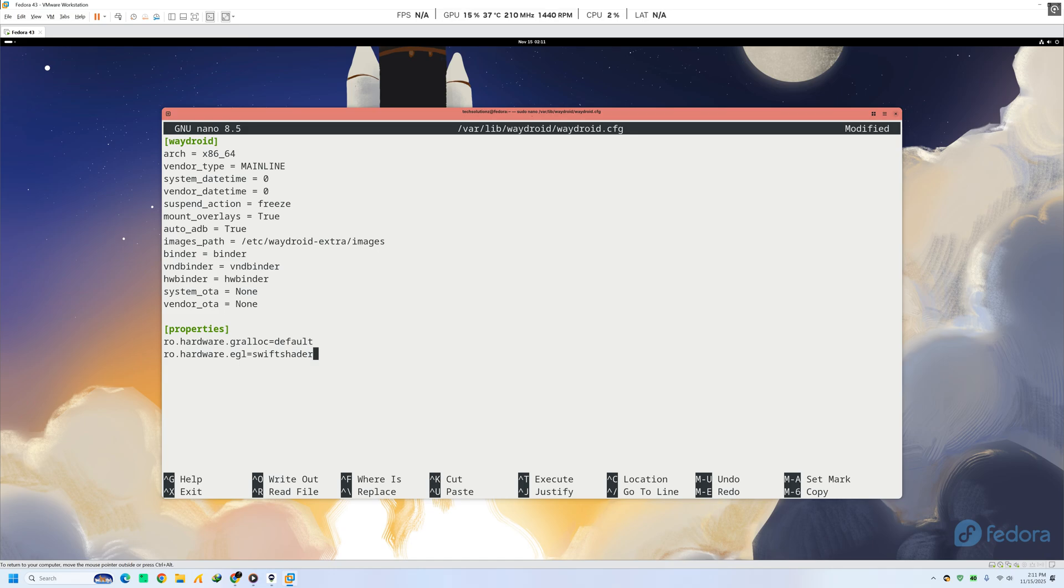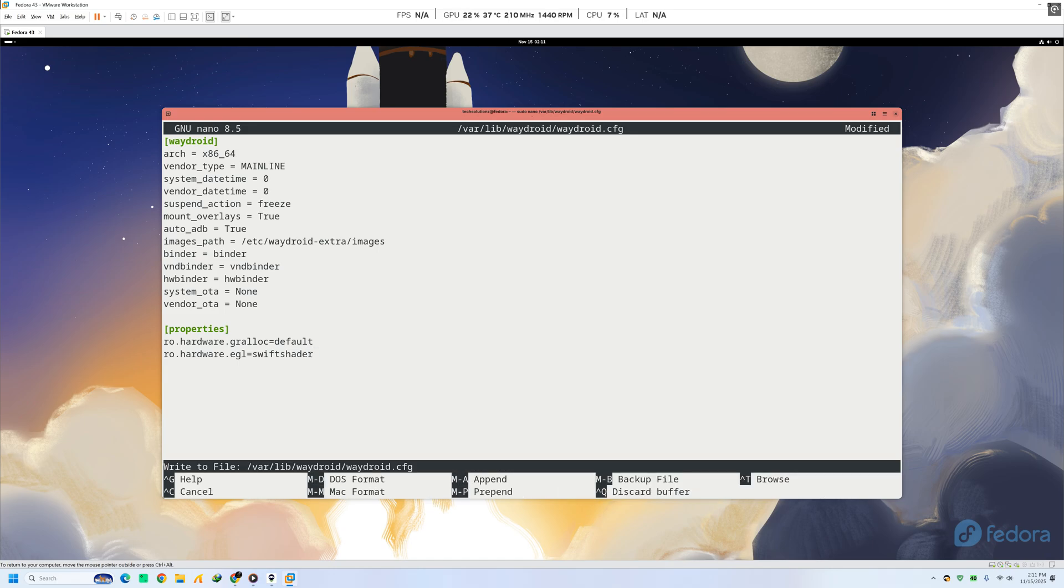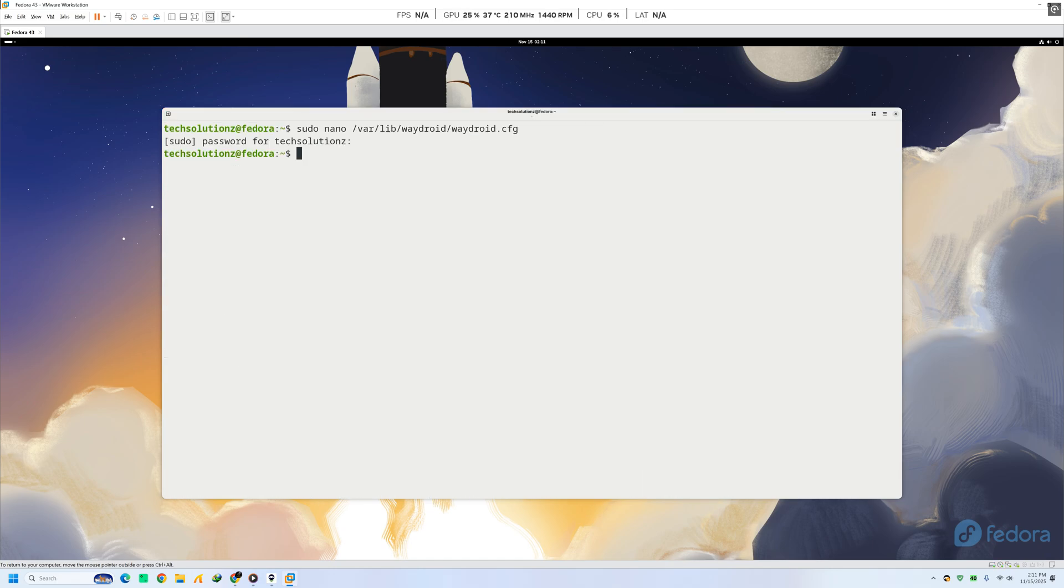Save the file and exit. Next, apply the updated configuration using the command shown on your screen. This rebuilds Wadroid with the new settings.